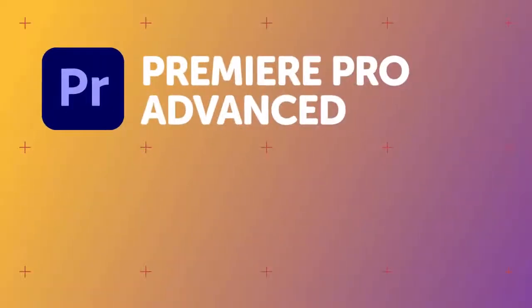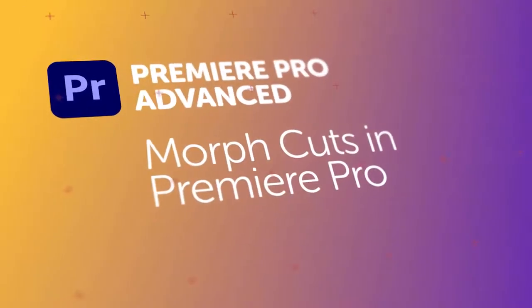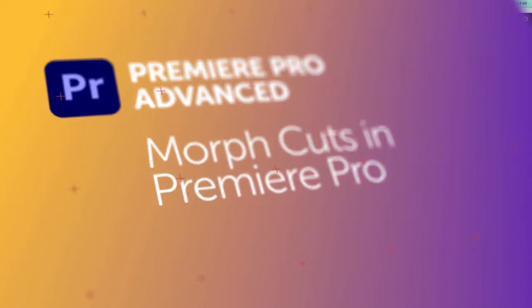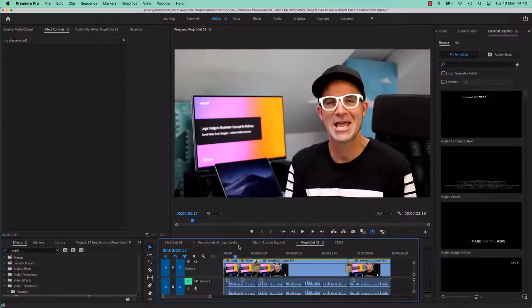Hi everyone, in this video we're going to look at a transition called a Morph Cut. Now a Morph Cut is a way of blending two kind of jump cuts, watch this.